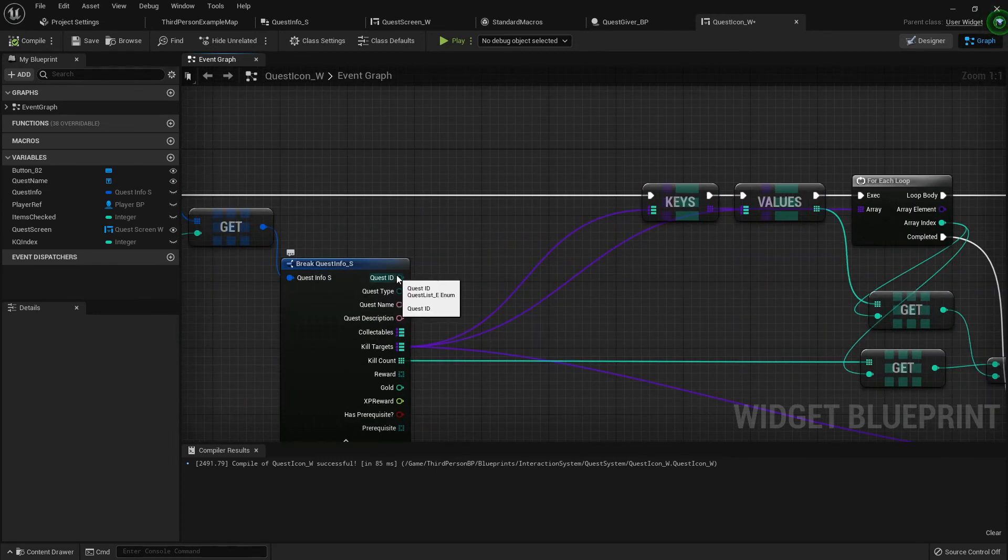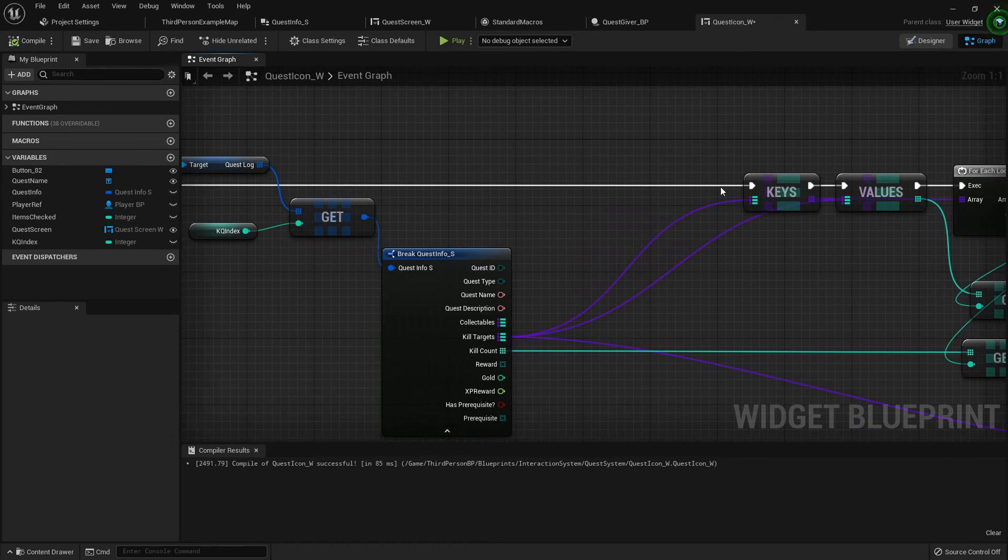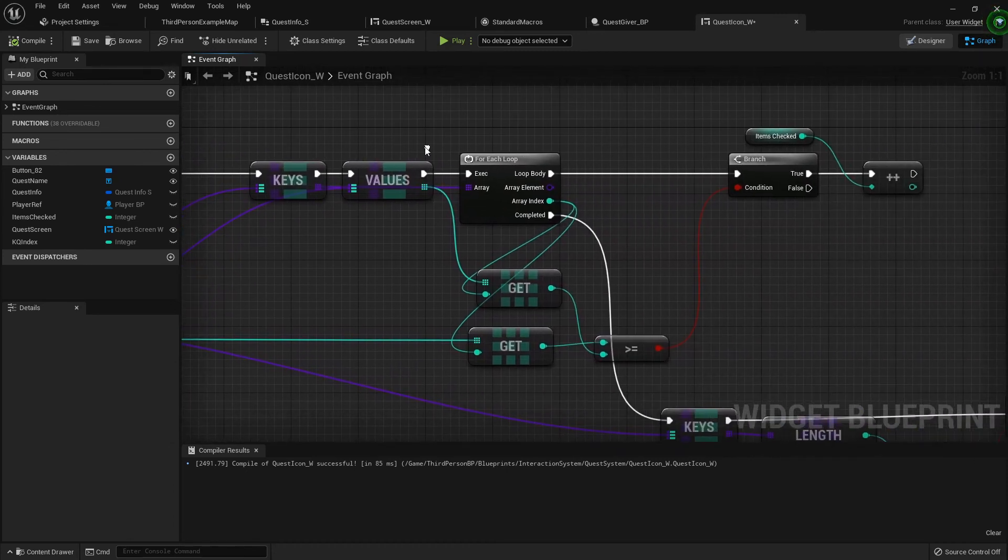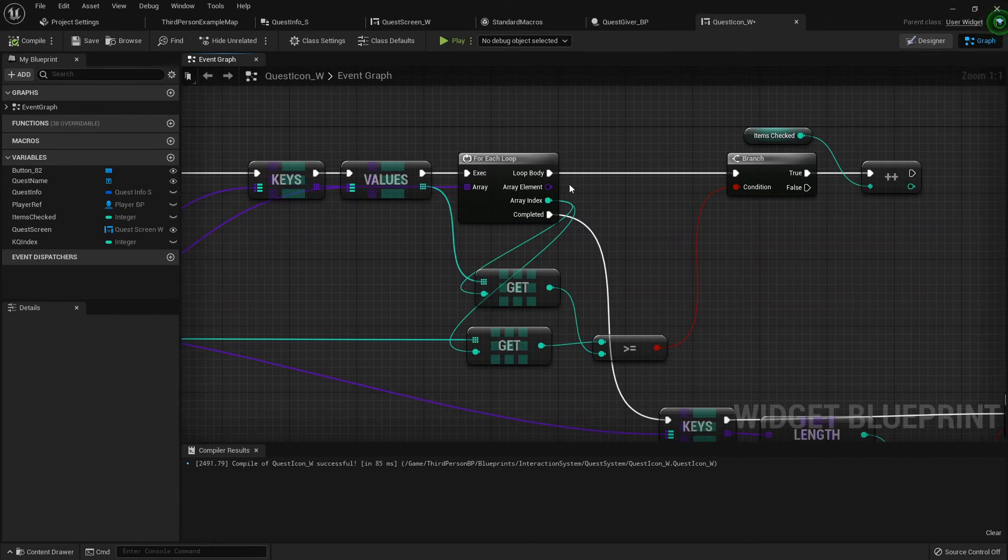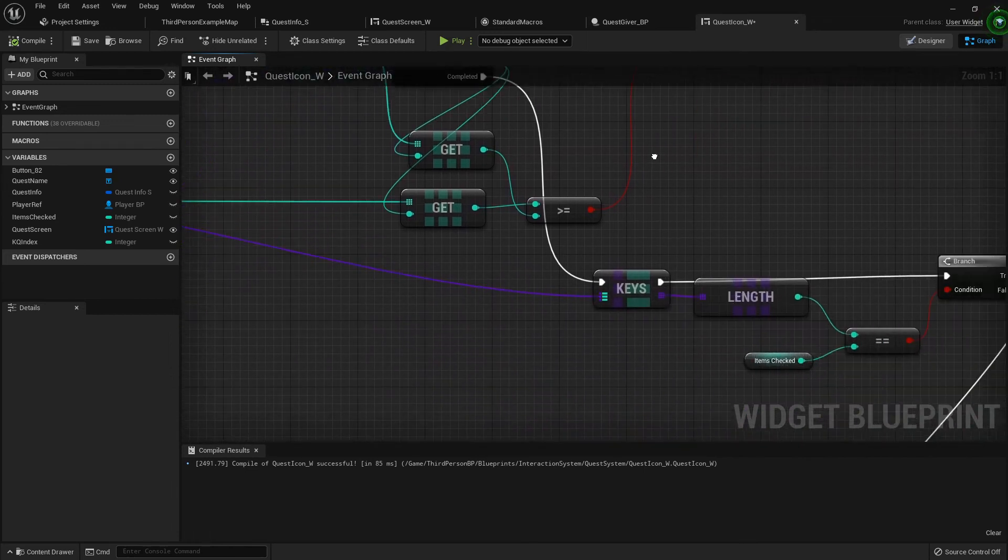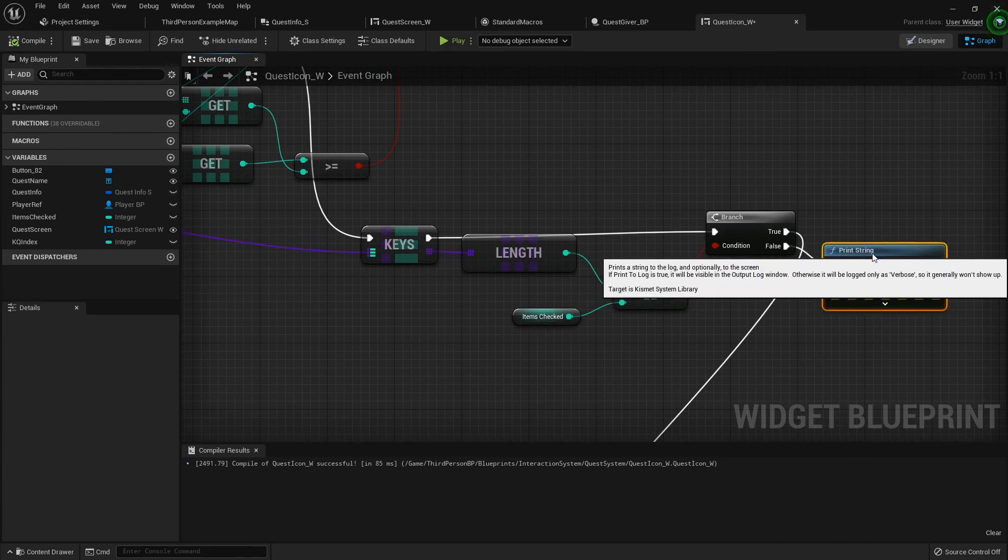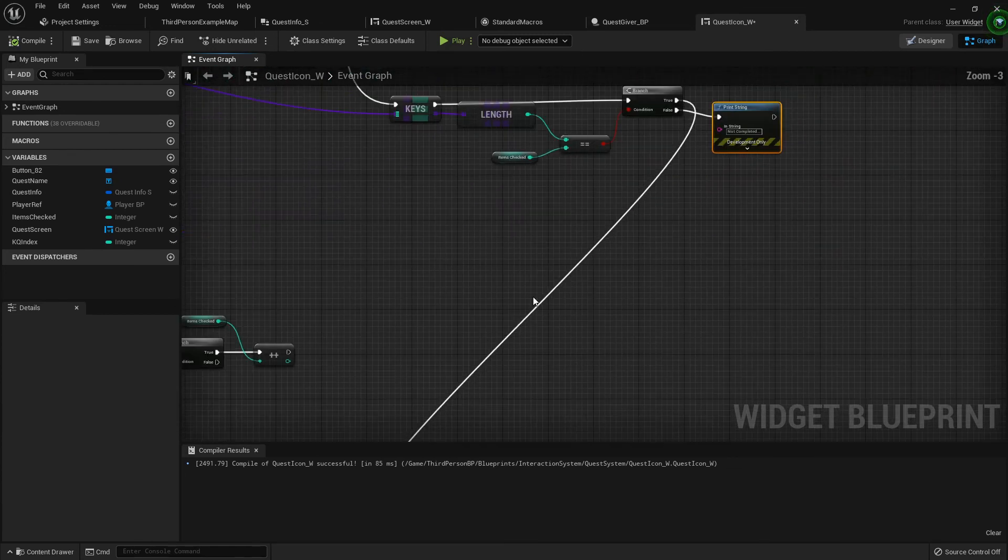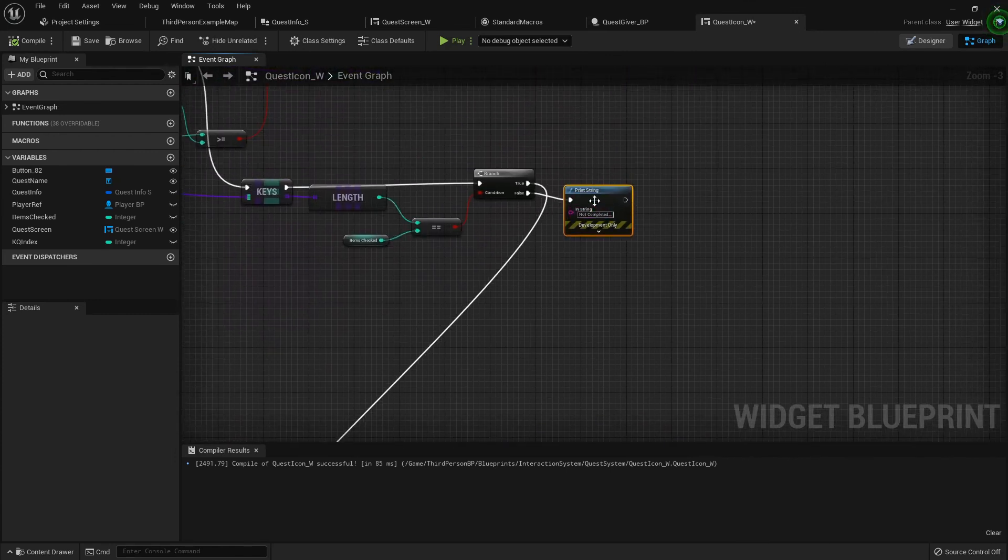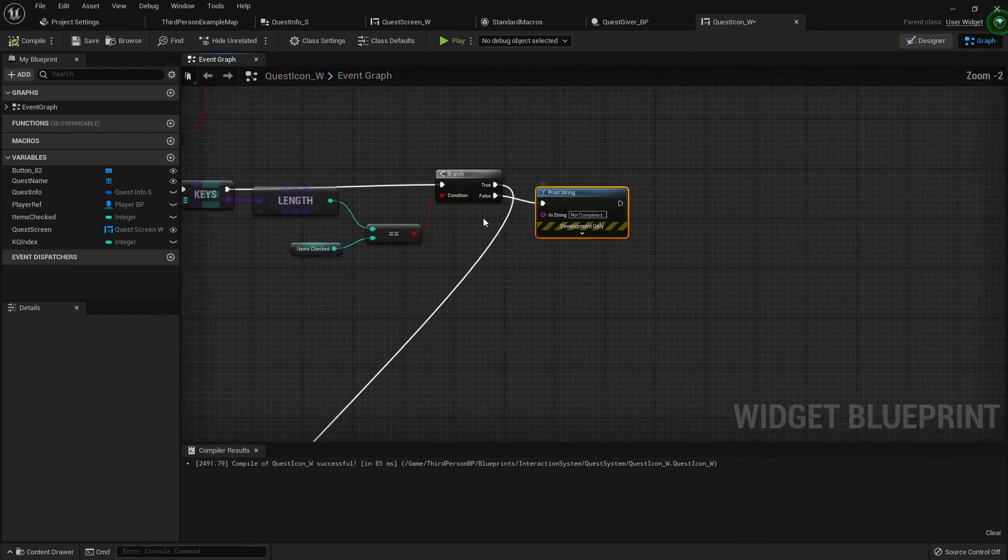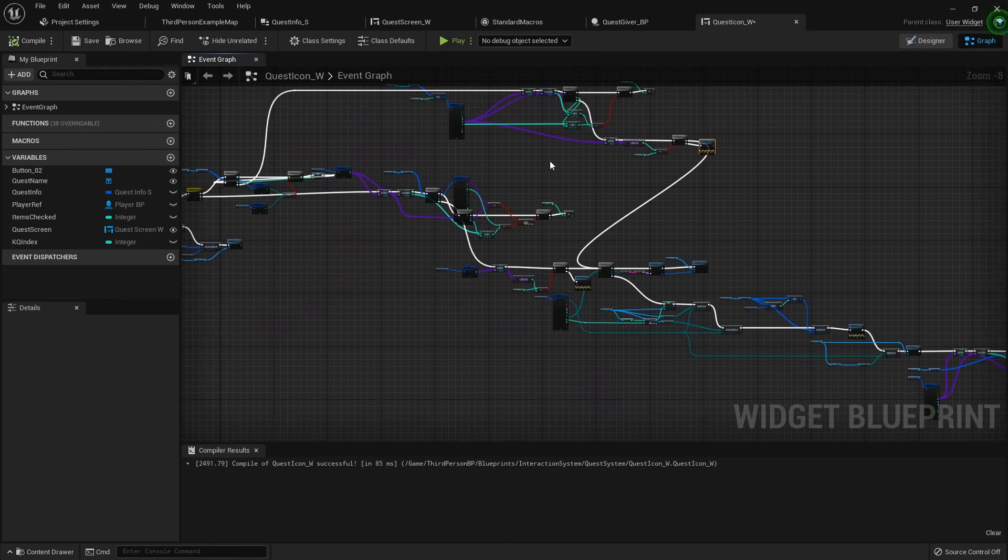You don't need to do the quest ID check up here so you can just hook that directly into the keys and values. And then from this for each loop after it does all its checking of the items, once it's completed you just go through and see if the keys length matches the items checked. If so, then it goes to its complete quest functionality. If not, then it says it's not complete.